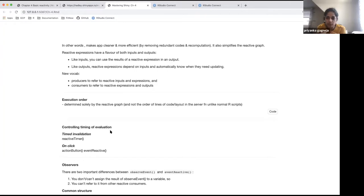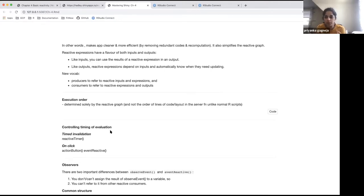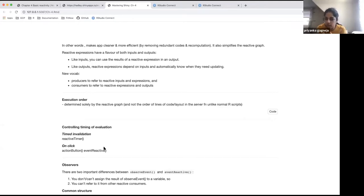The second-to-last topic is controlling the timing of evaluation. Given Shiny's laziness — code only runs when inputs change — you can modify timing with a timed invalidation using `reactiveTimer`. For example, `reactiveTimer(500)` milliseconds allows you to see animation-like updates. Another option for computation-intensive apps is triggering evaluation on a click or event, using the combination of action buttons and `eventReactive`.